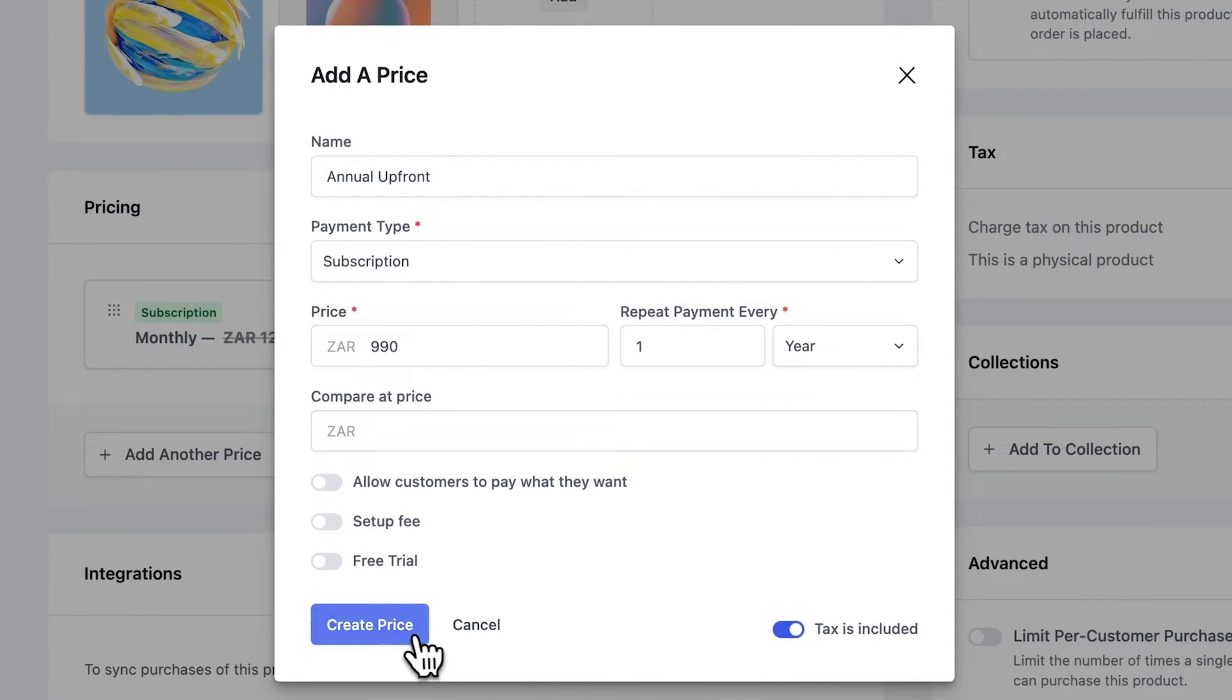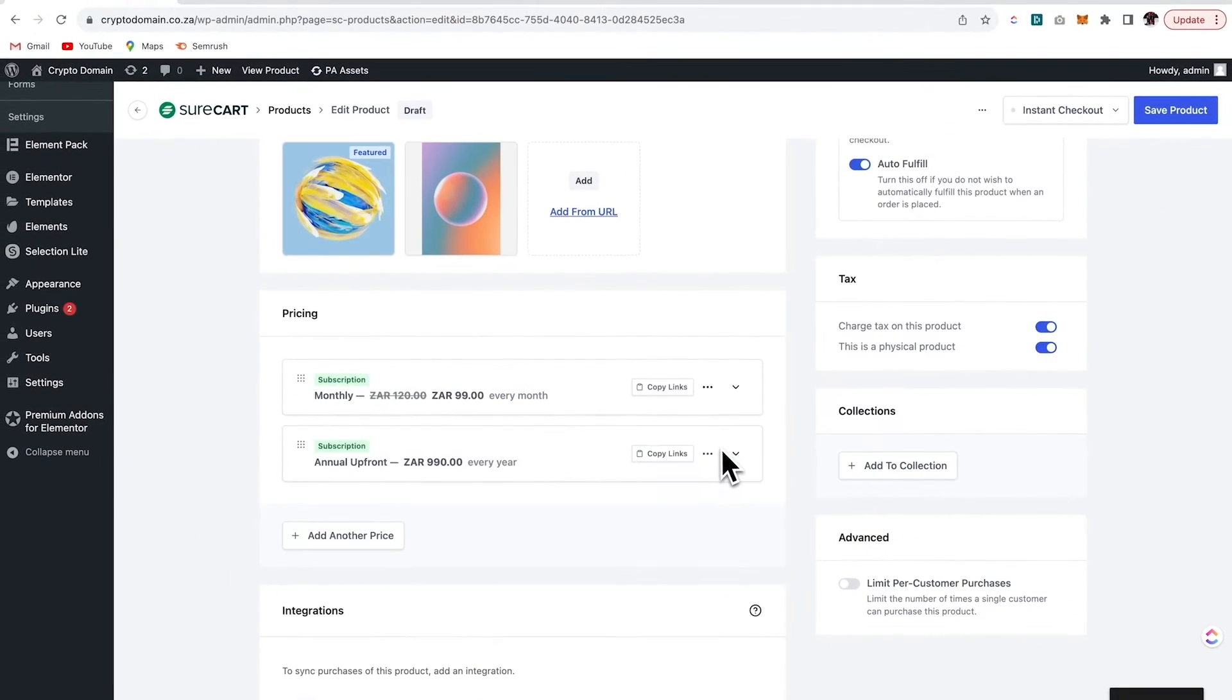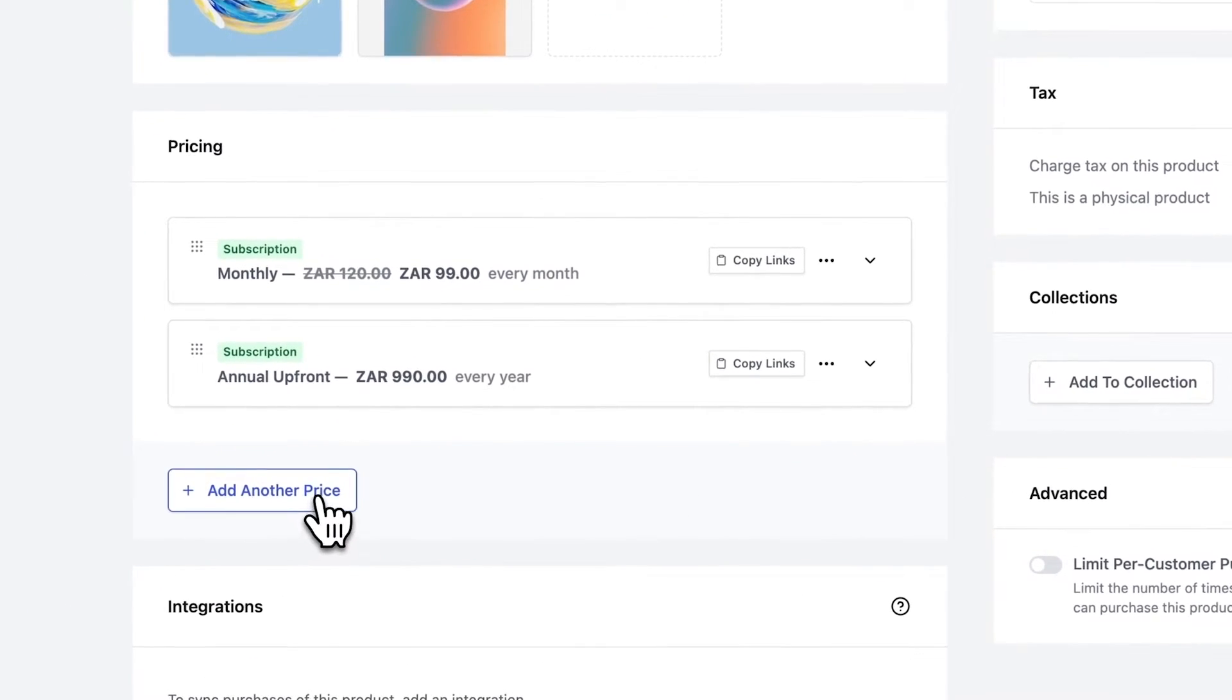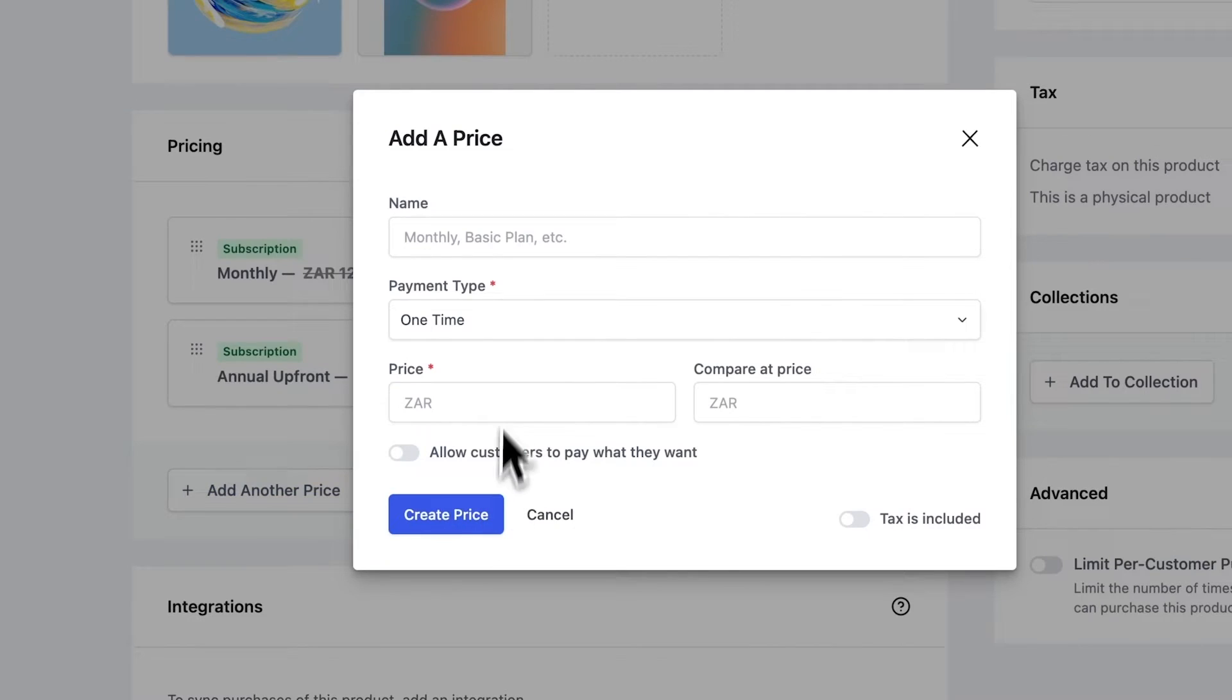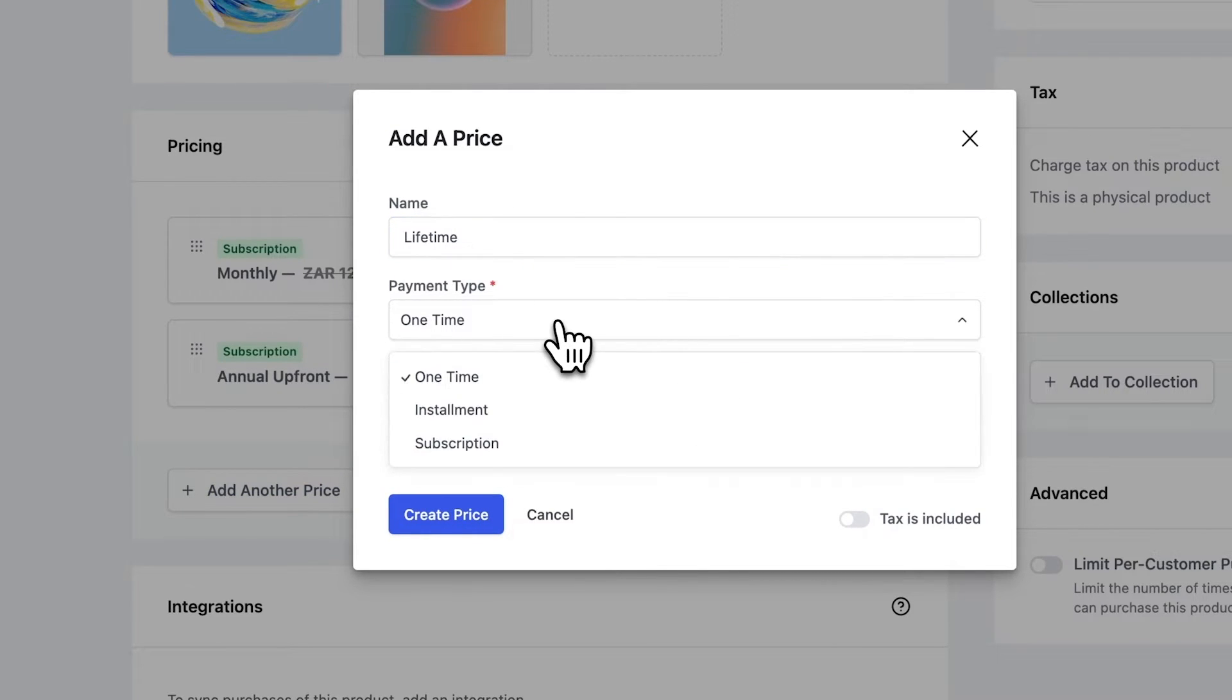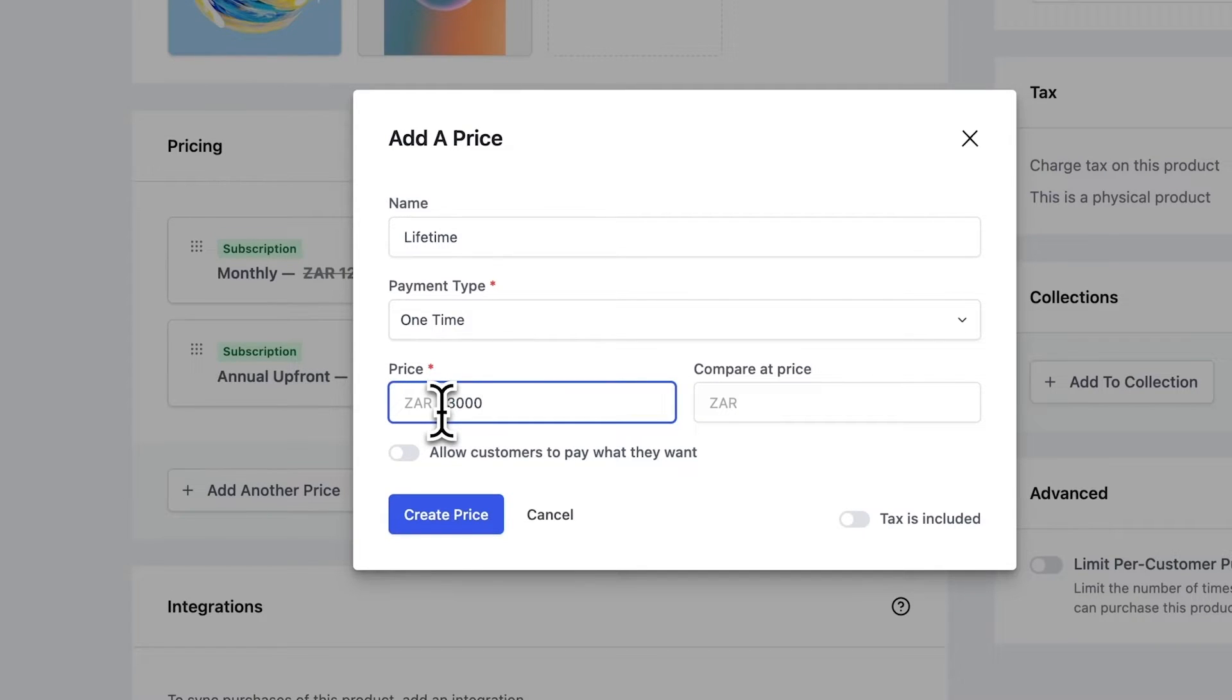And I'll go ahead and create that price. I'll add the tax included, create. Okay, so let's add in another price. I'll name this one lifetime and I'm going to set the payment type as one time. I'll add in my price and then I'll go ahead and create the price.